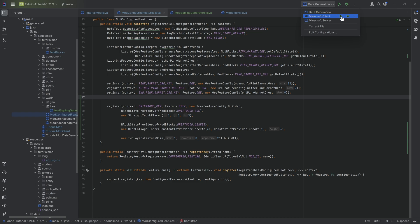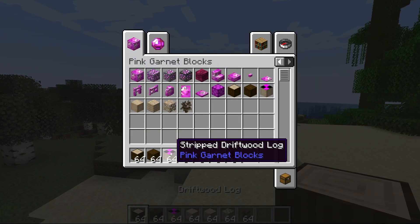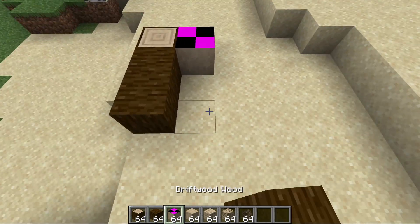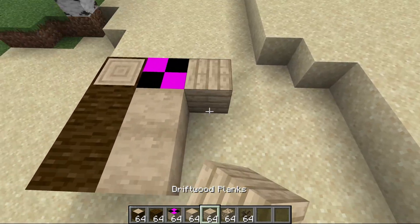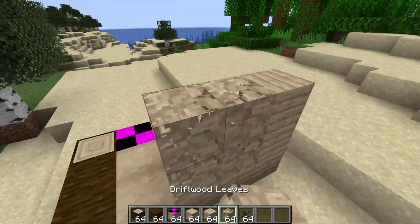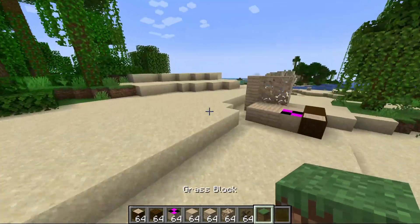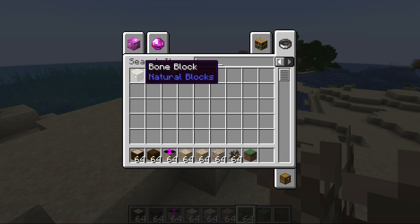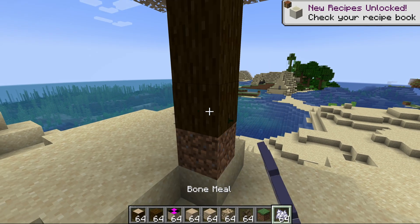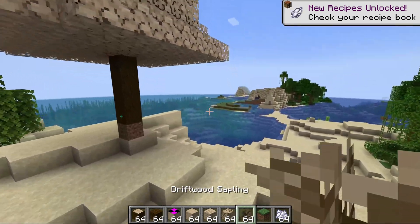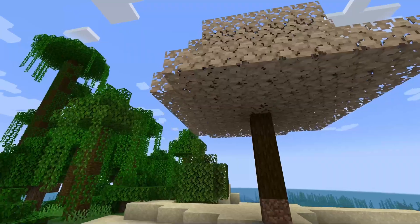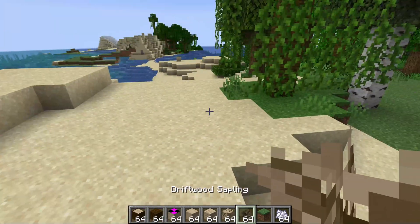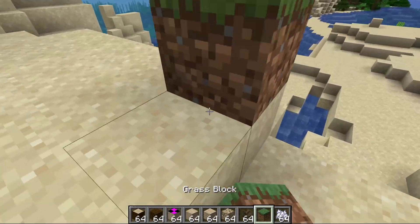Back in Minecraft — there's one broken texture on the stripped driftwood log, but the rest work totally fine. The sapling can be placed down and if we get some bone meal, it grows an awesome tree. One other thing is that the sapling looks a little weird inside the inventory, which we can also fix.